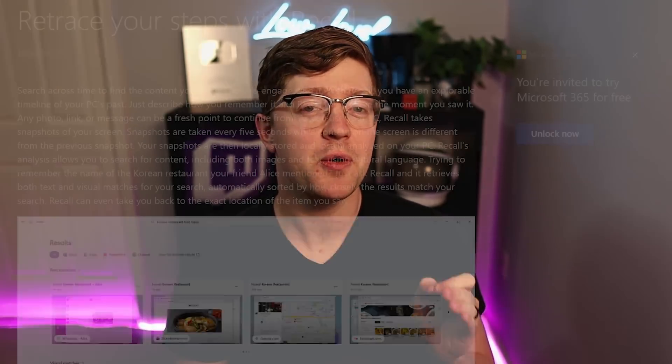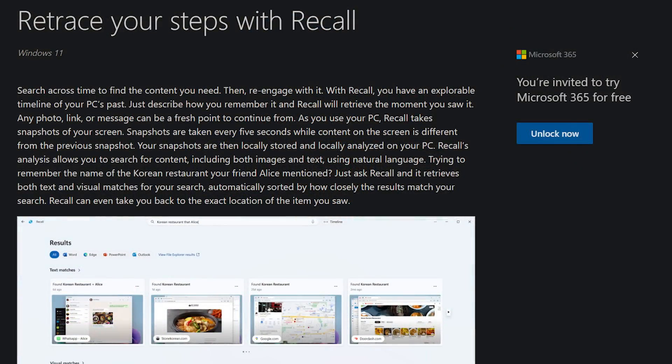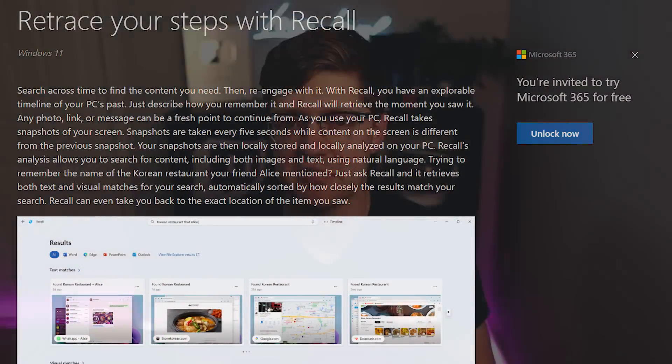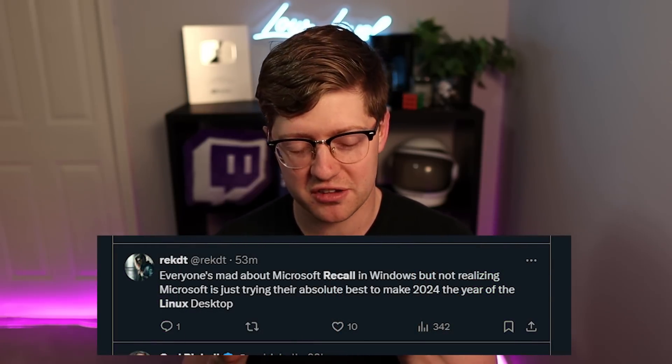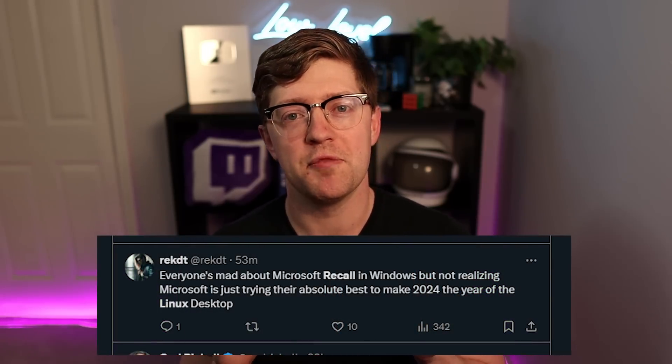Microsoft Recall, a new AI tool by Microsoft, is one of the biggest mistakes in terms of privacy that I've ever heard of in the history of computing. In this video we'll break down what Recall is, why I think it's such a security issue, and we'll talk about the troves of people that are actually leaving the Windows community to use Linux as a desktop just to avoid this feature.